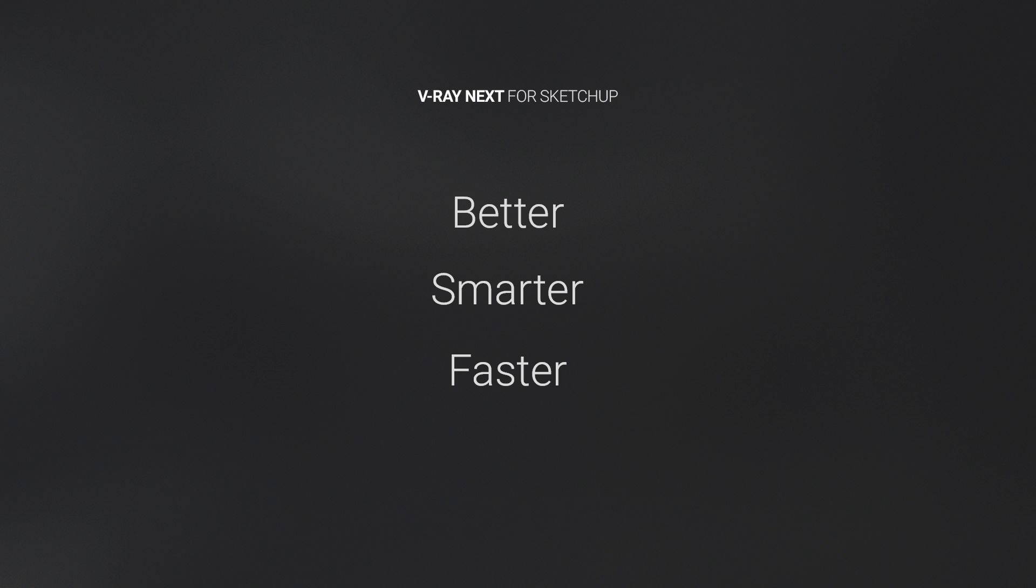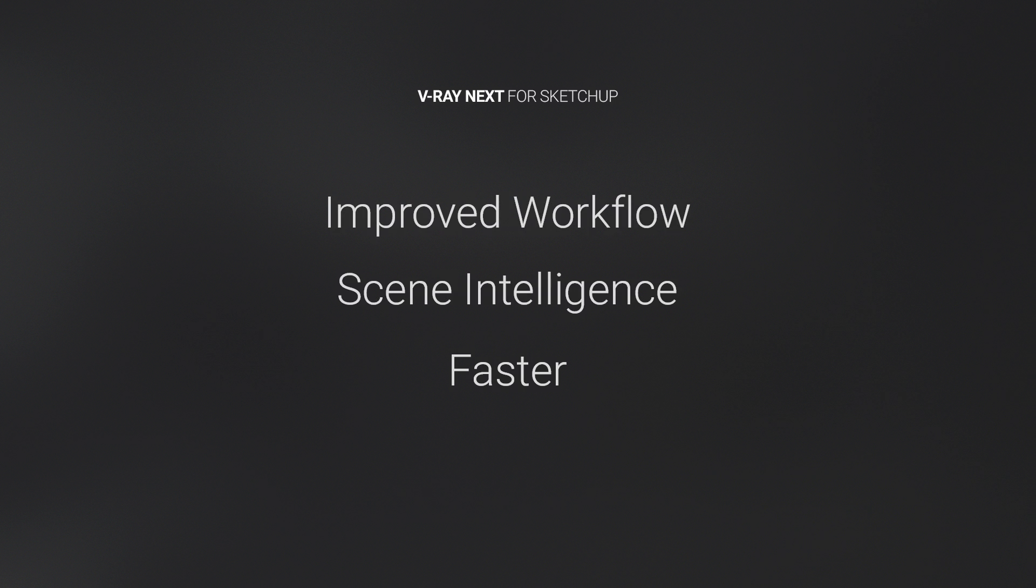V-Ray Next features an improved workflow, smarter tools with V-Ray scene intelligence, and many performance optimizations on both CPU and GPU, making this our most powerful release for SketchUp yet.